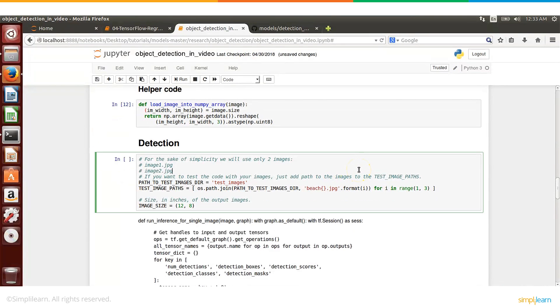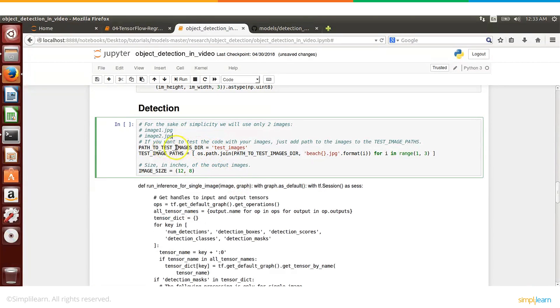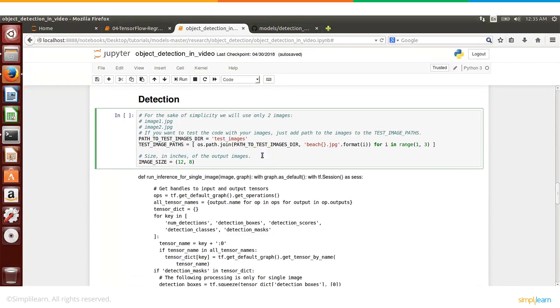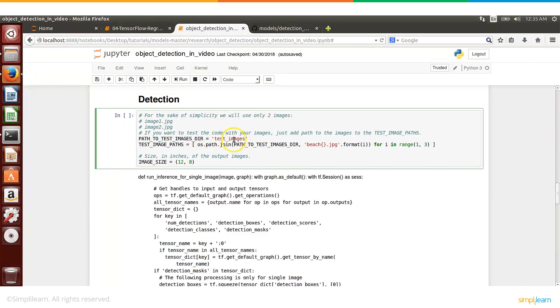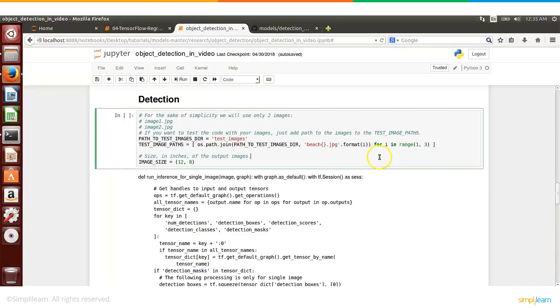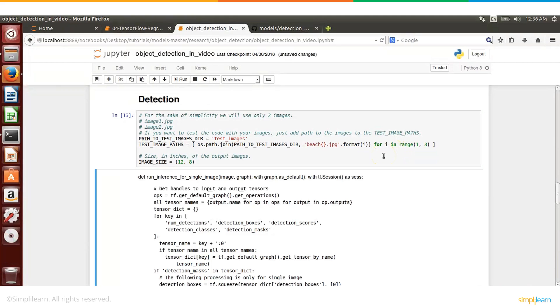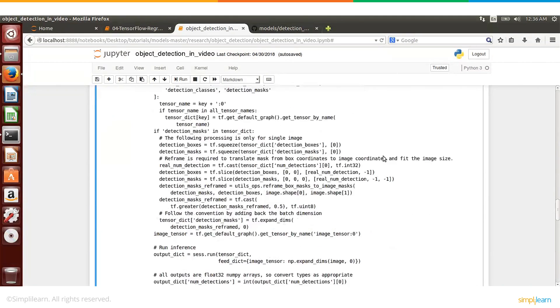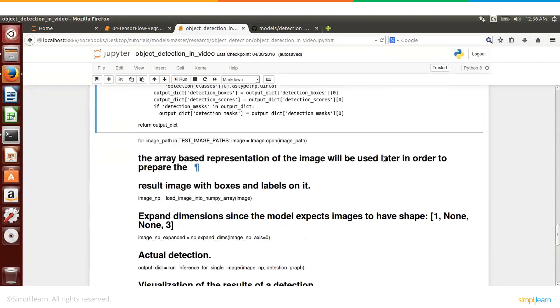So this is where the actual detection starts. So here this is the path for where the images are stored. Once again we are reusing the code which we wrote for detecting objects in an image. So this is the path where the images were stored and this is the extension.